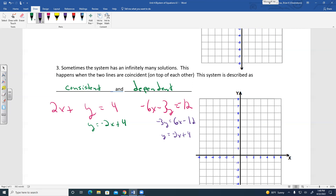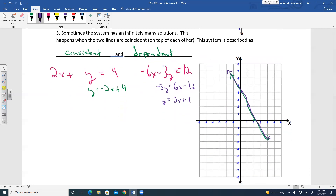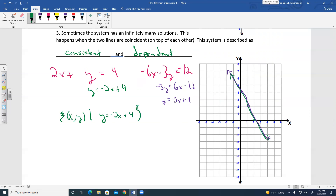When you graph these two lines, the second line is coincident — it's on top of the first. We describe the solution as infinitely many solutions. The solution set is the set of all ordered pairs on the equation Y equals negative 2X plus 4, written using set-builder notation.